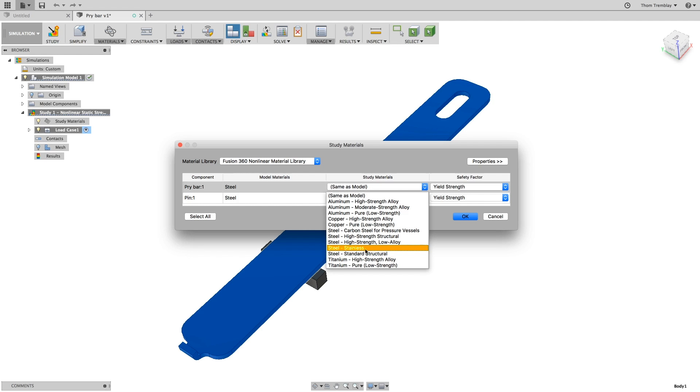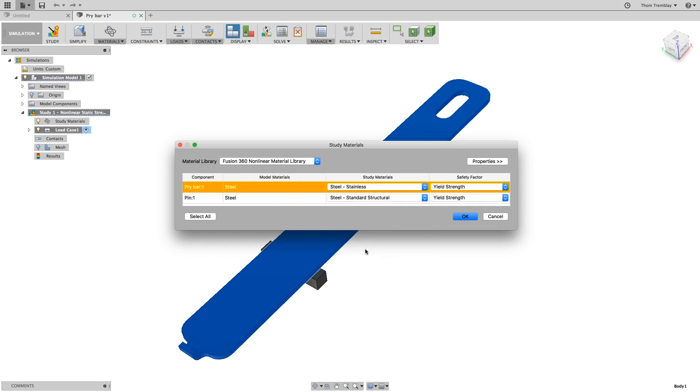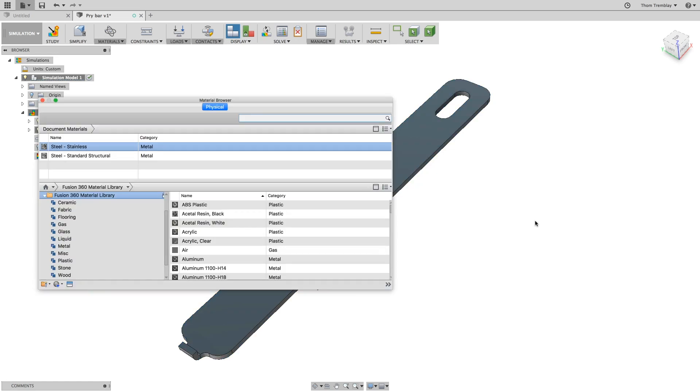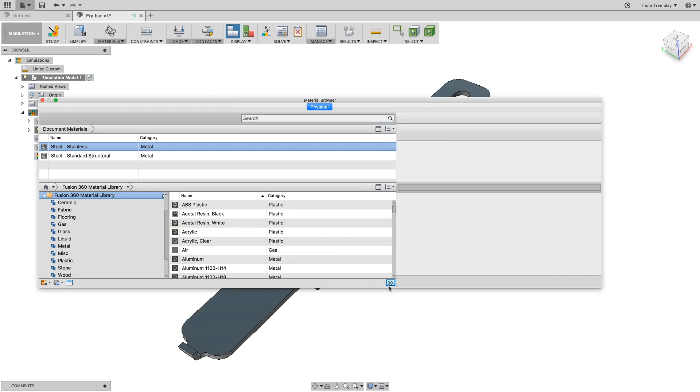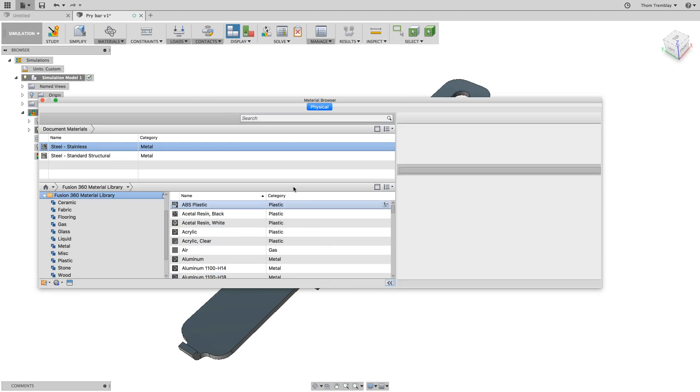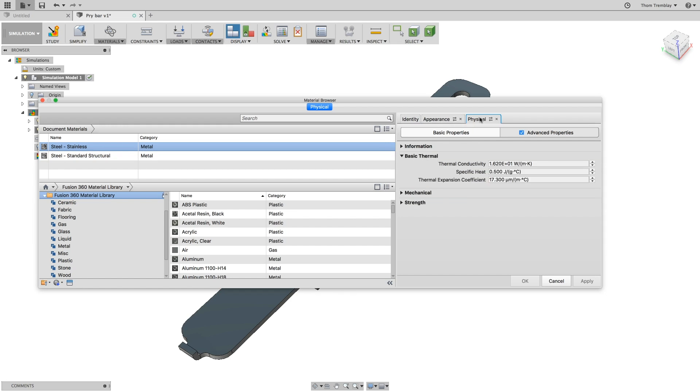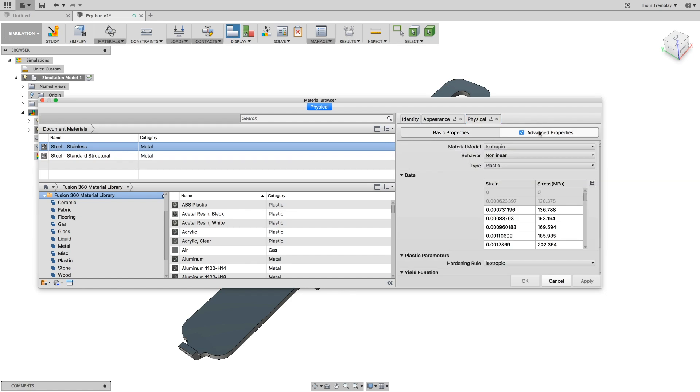With each study material selected, choose the Properties icon in the upper right. This will expand the dialog and allow you to click and view the advanced properties. In the material browser, select the Edit icon next to Steel Stainless. This will expose the properties of the material, and going to the Physical tab, you can go to the Advanced Properties.